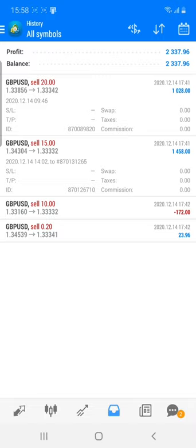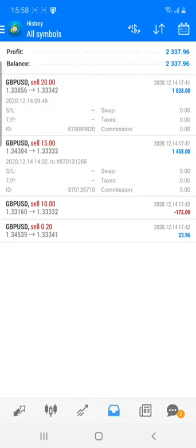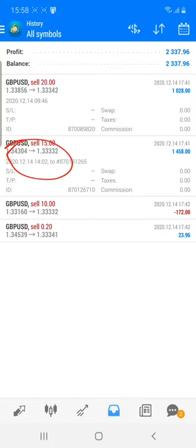I wanted to show you the exact entry of this particular trade. The entry was at 1.34300 down to 1.3332, where we booked profit. We also traded from 1.33800, which fell down around 300 pips — so more than 50 pips of profit was booked in this segment as well.